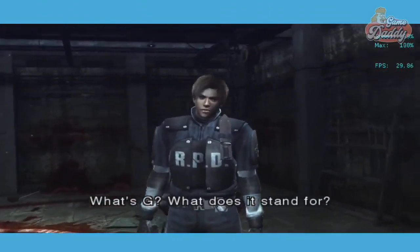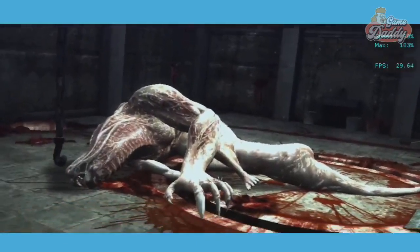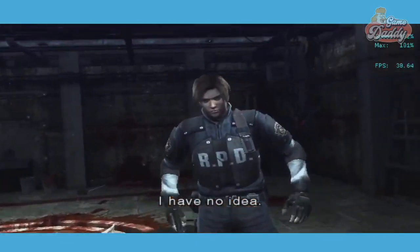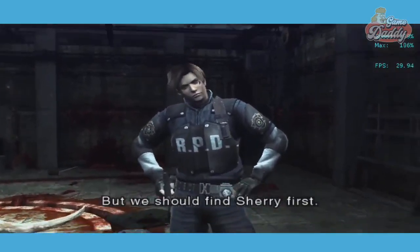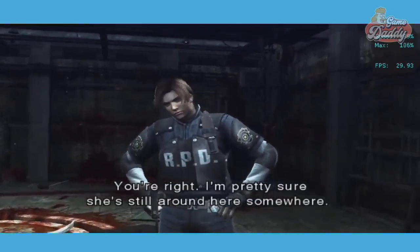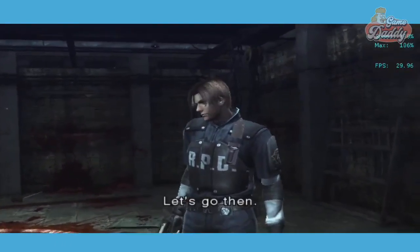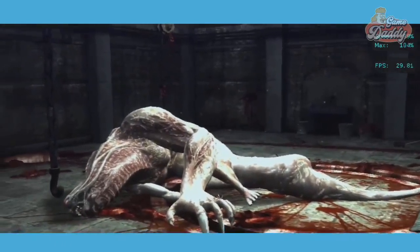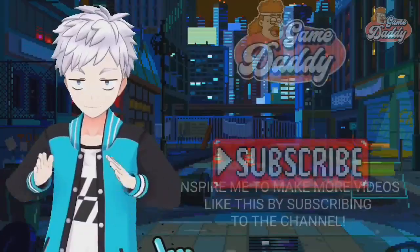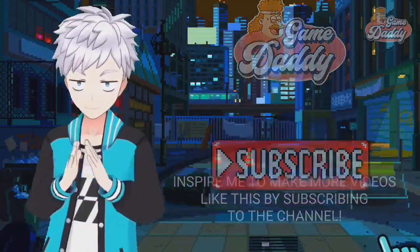What's G? What does it stand for? I have no idea. But we should find Sherry first. You're right — I'm pretty sure she's still around here somewhere. Let's go then. Inspire me to make more videos like this by subscribing to the channel.